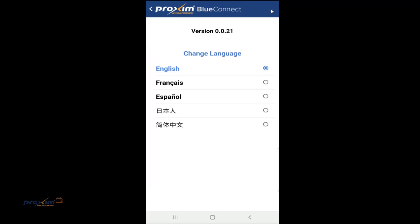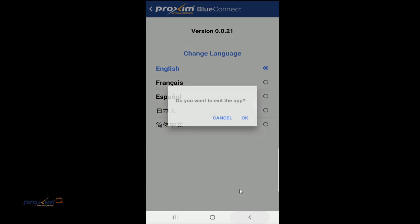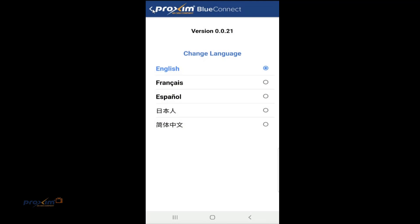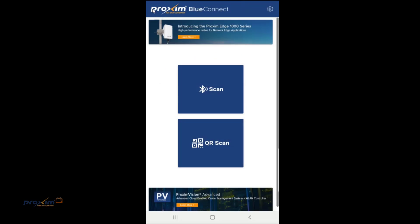Let's go ahead and cover this really quick. Up top here, this is going to be a version number and we have different languages. Let's go ahead and go back. So we have two options: we have scan and we have QR code.